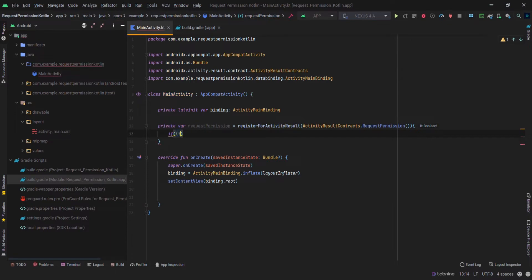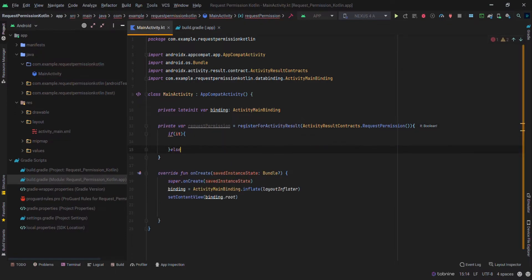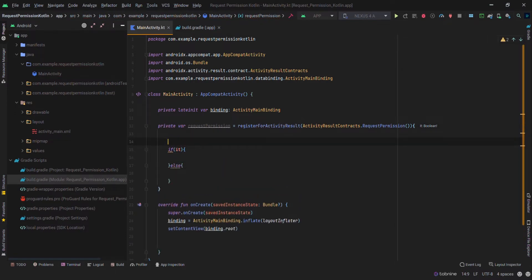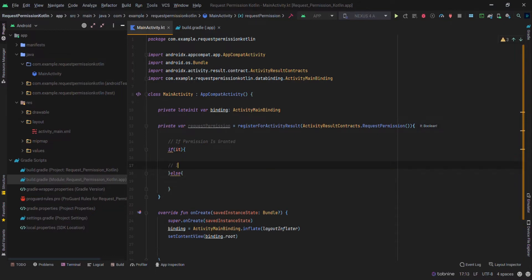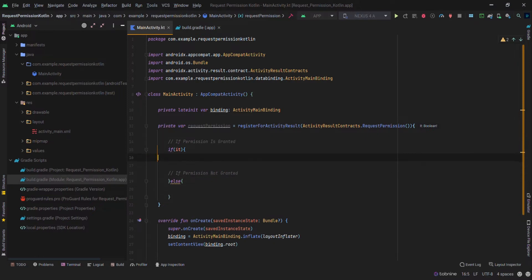At the start of the activity, we will declare a variable in which we will register the activity result using ActivityResultContracts.RequestPermission. It is a lambda function that will return a boolean indicating whether the permission has been granted or denied. If the boolean is true, it means permission is granted; if not, the permission is not granted. If the permission is granted, do whatever requires that permission.